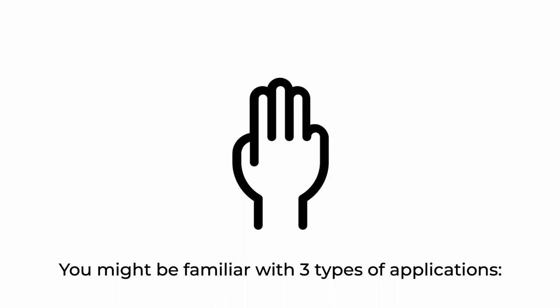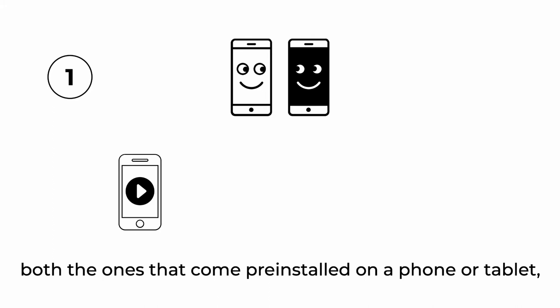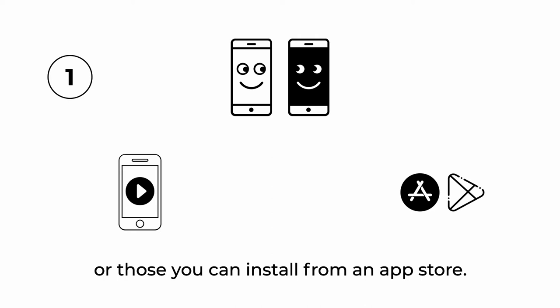You might be familiar with three types of applications. Native mobile applications, both the ones that come pre-installed on a phone or tablet or those you can install from an app store.